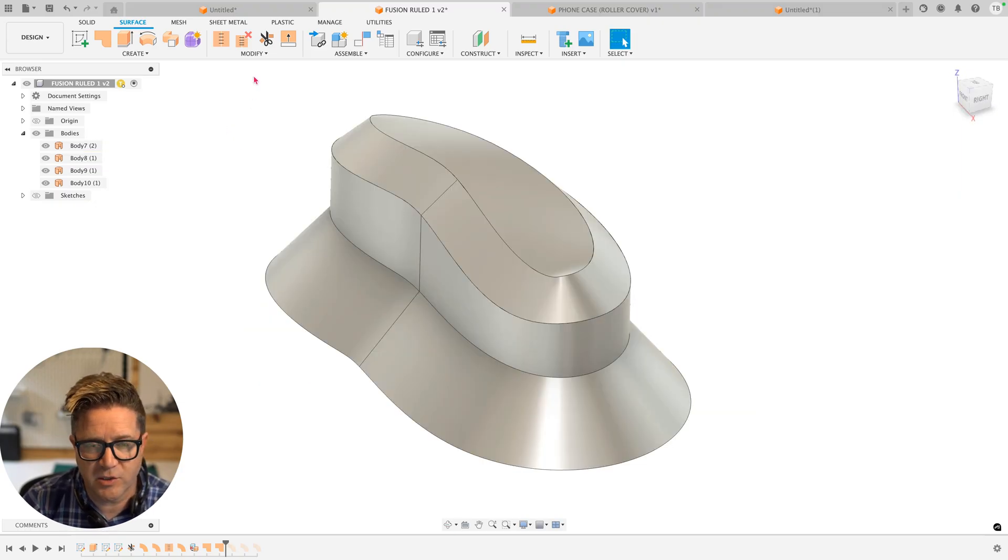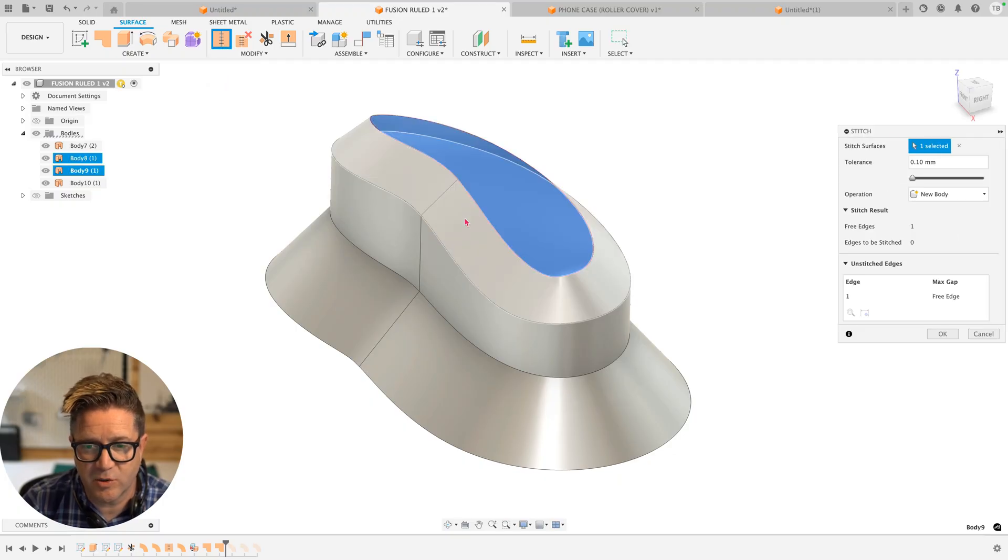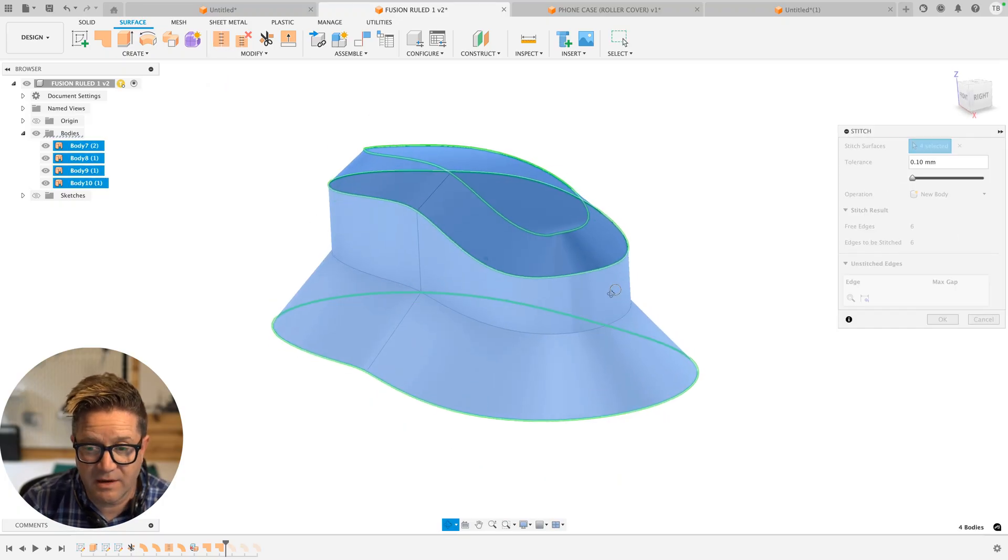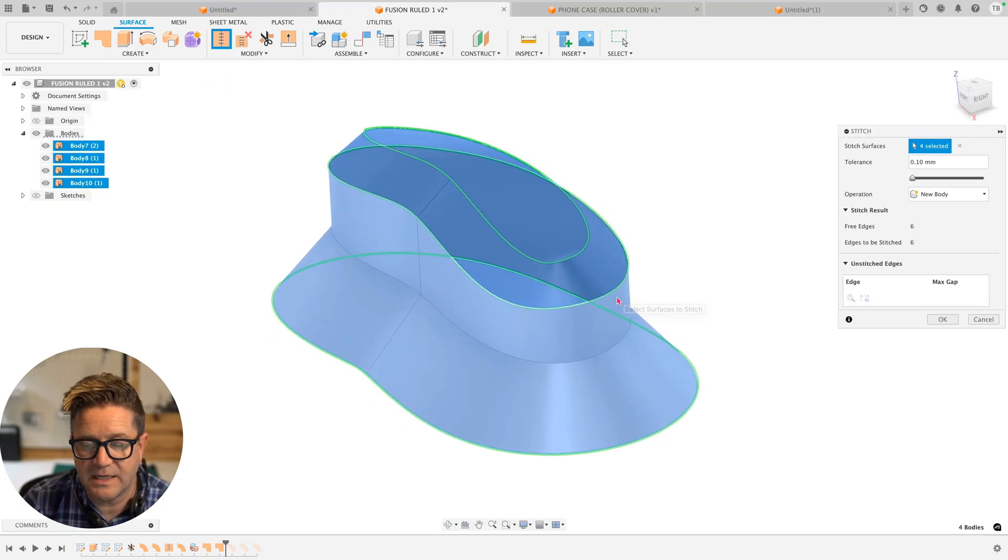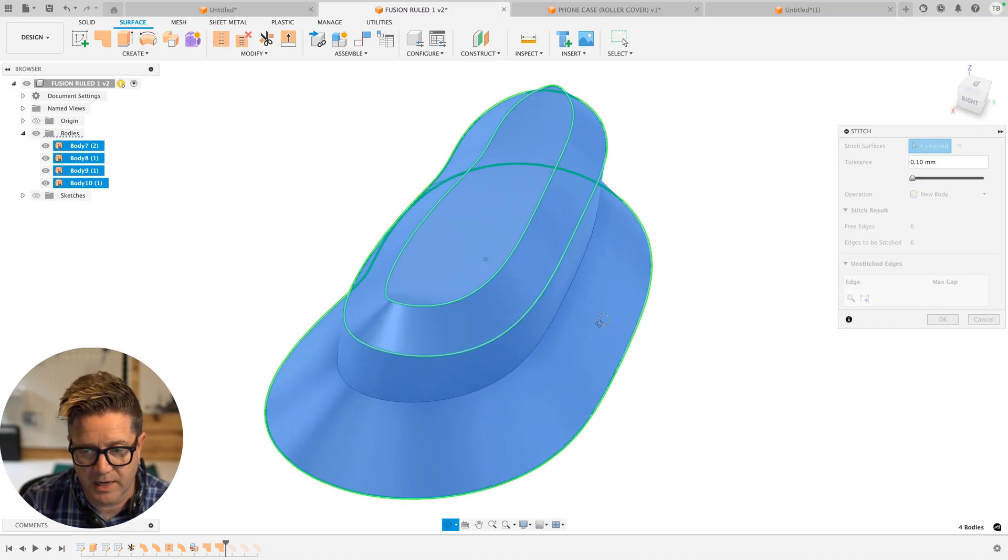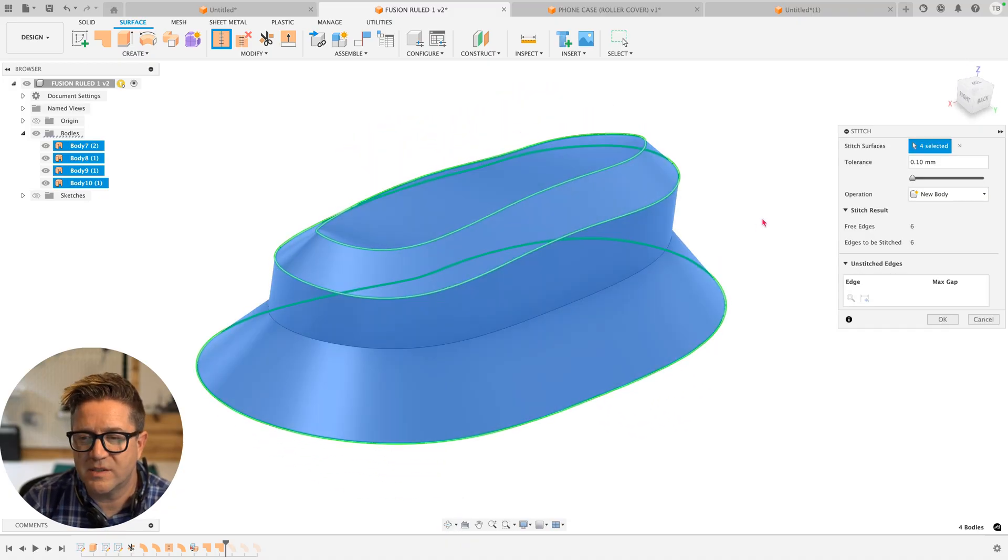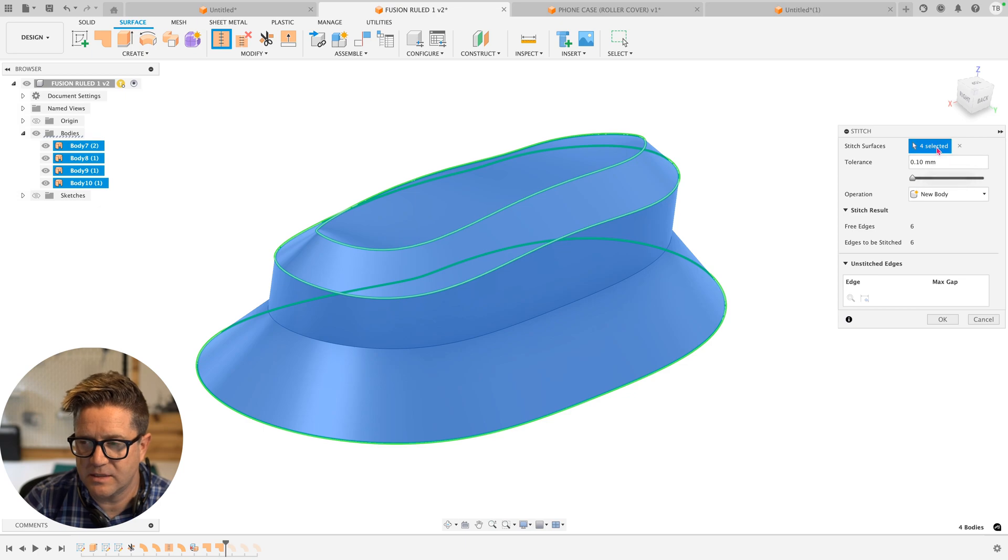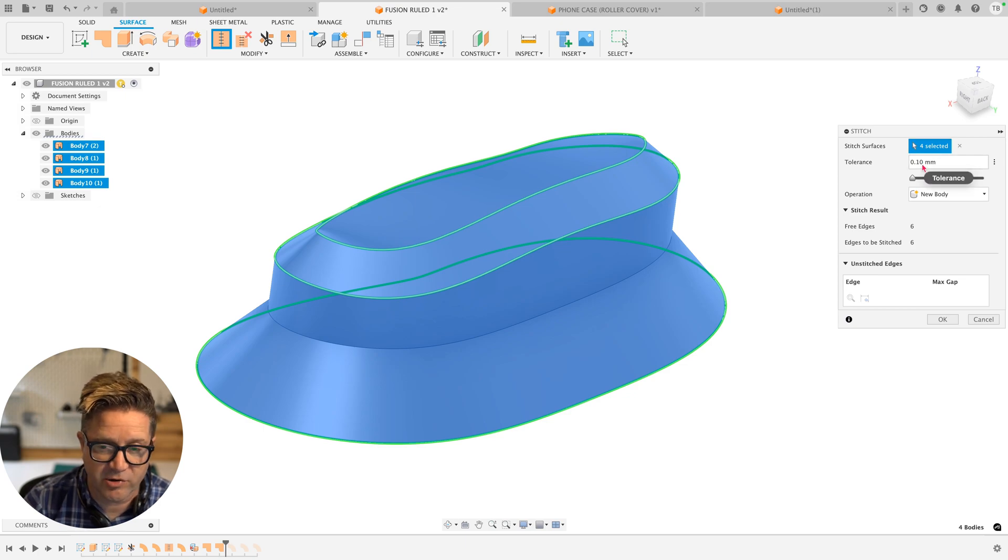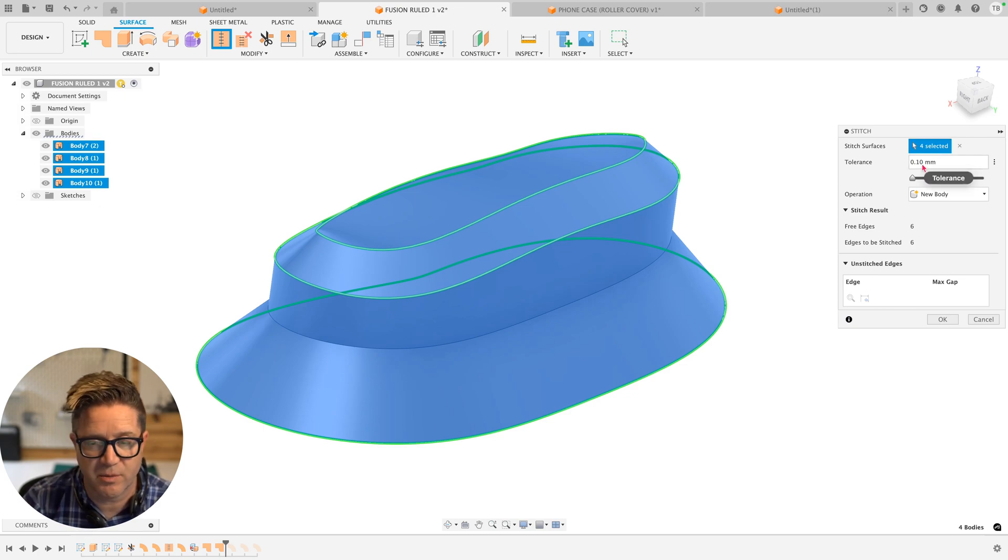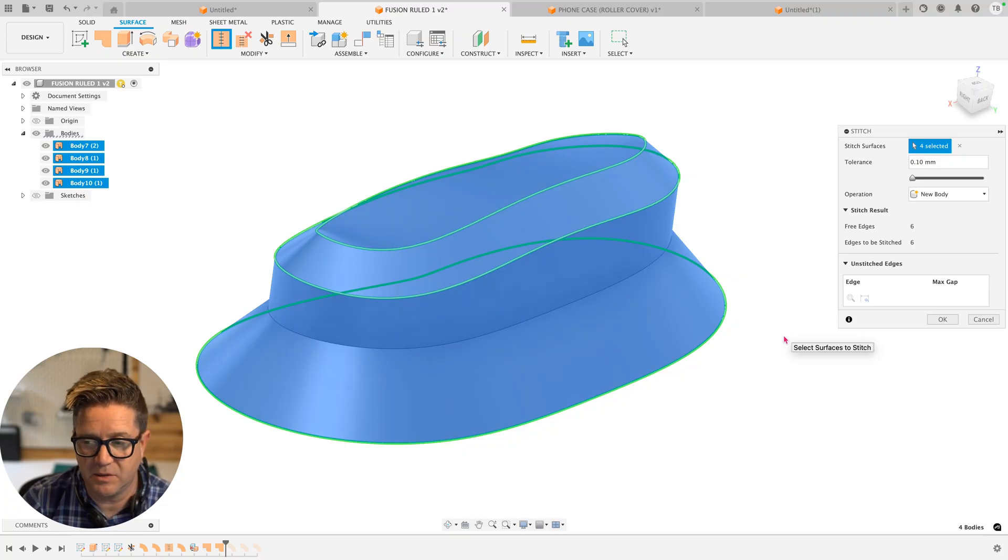And so what we're going to do is use the stitch command to try to put all of these surface bodies together, then fill it in to make a solid body. And you can notice when I've selected these surface faces over on the right in the stitch command, it's calling out the tolerance that it's willing to introduce or change the model in order to solve it and still have a watertight build.